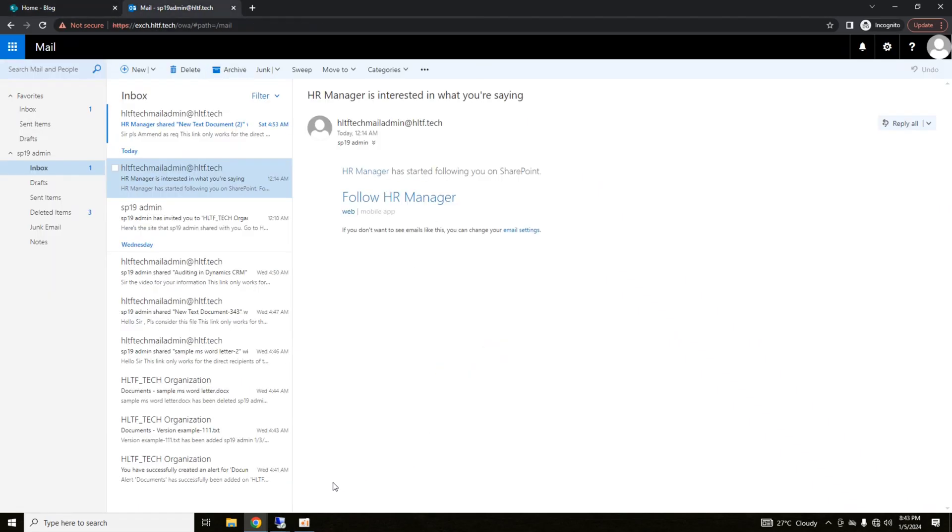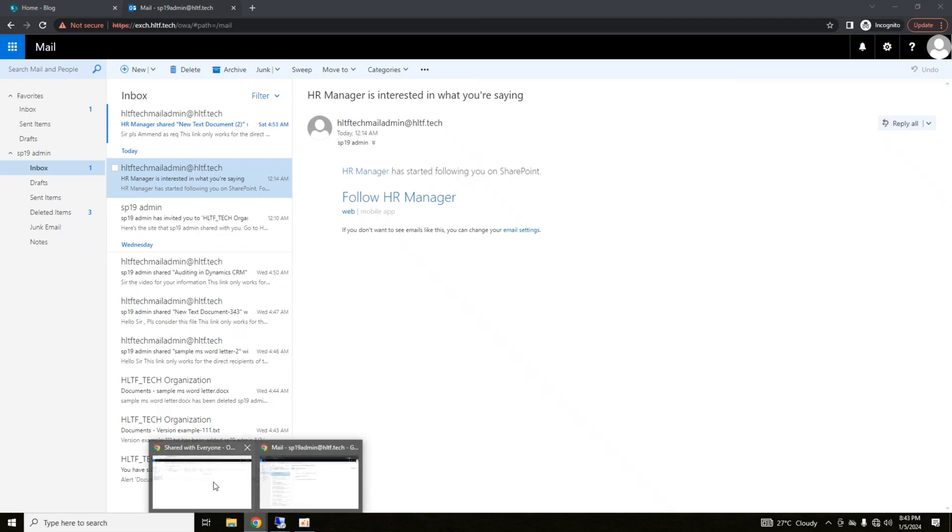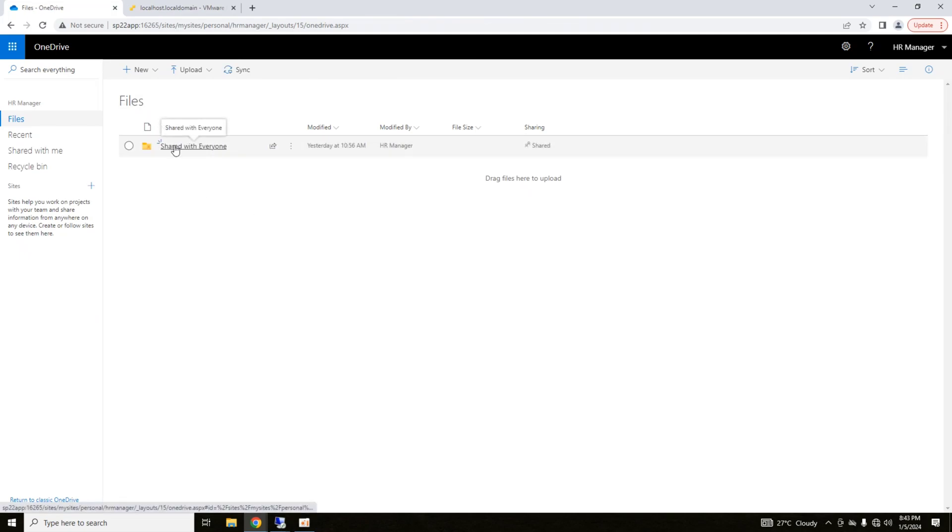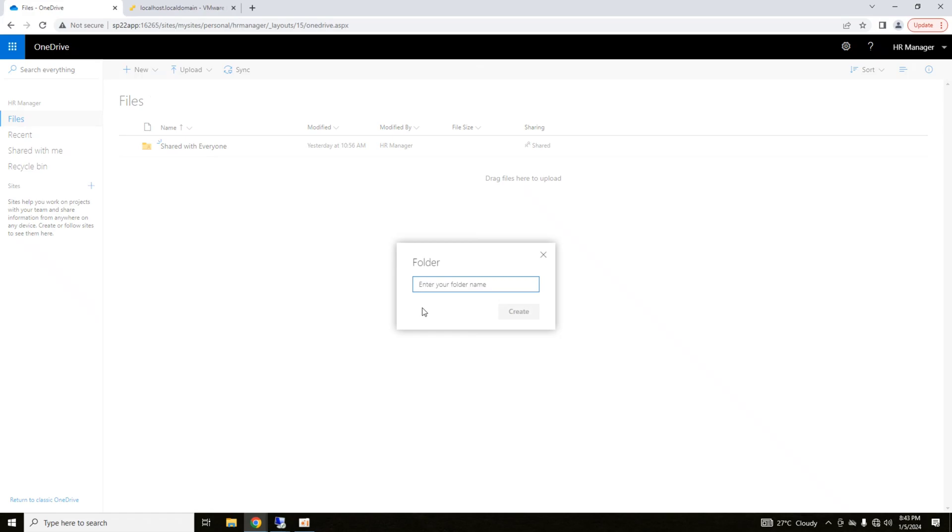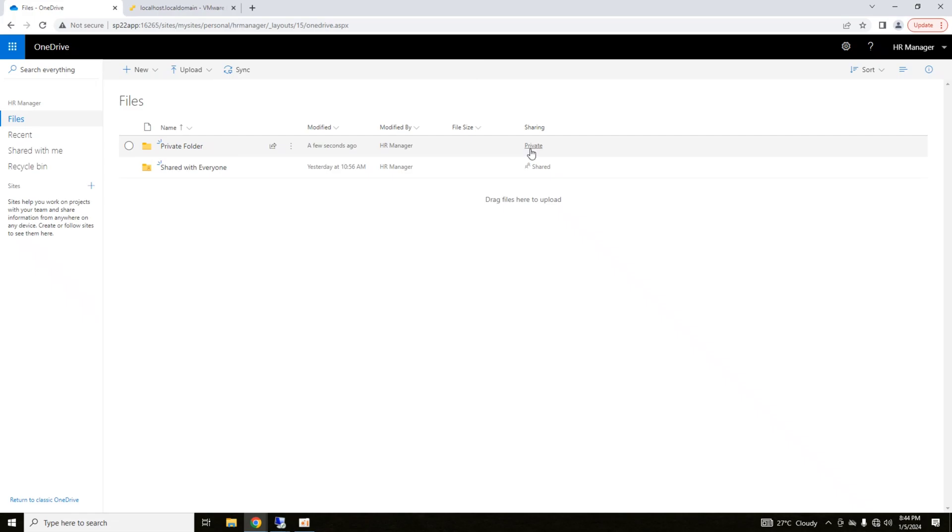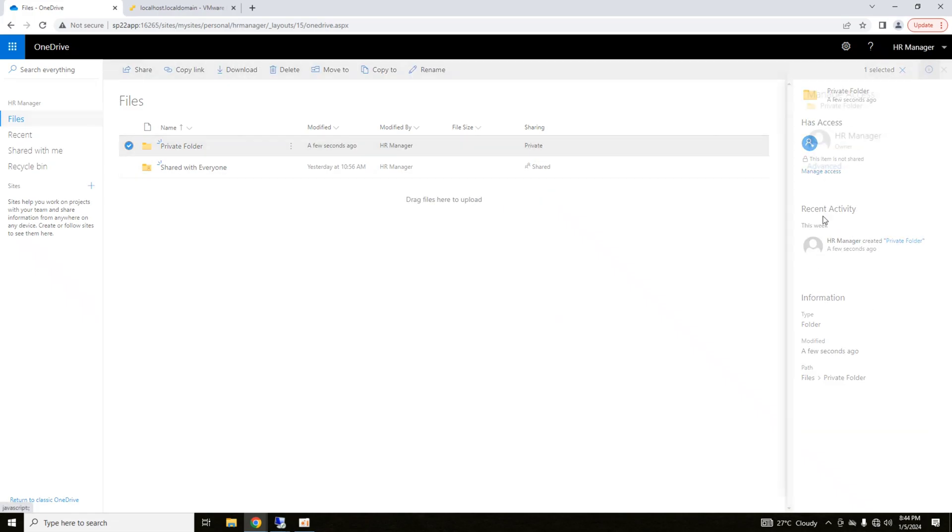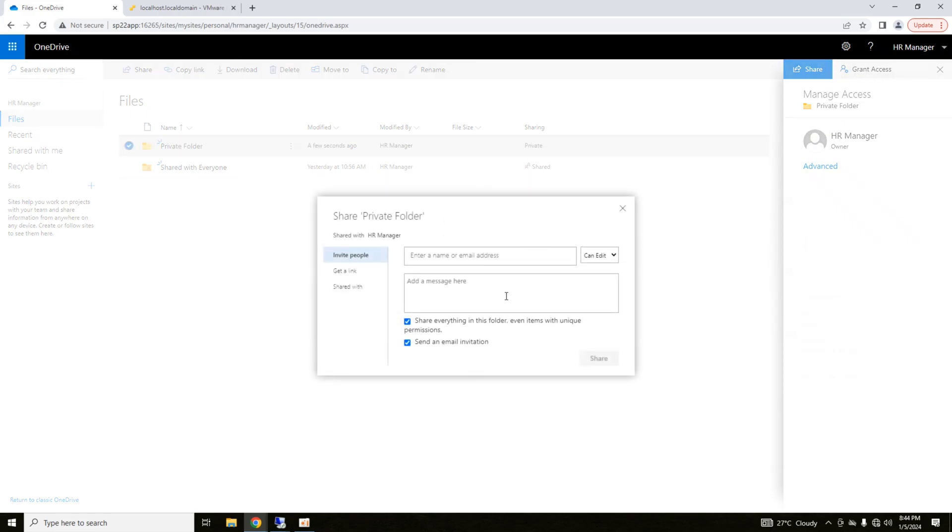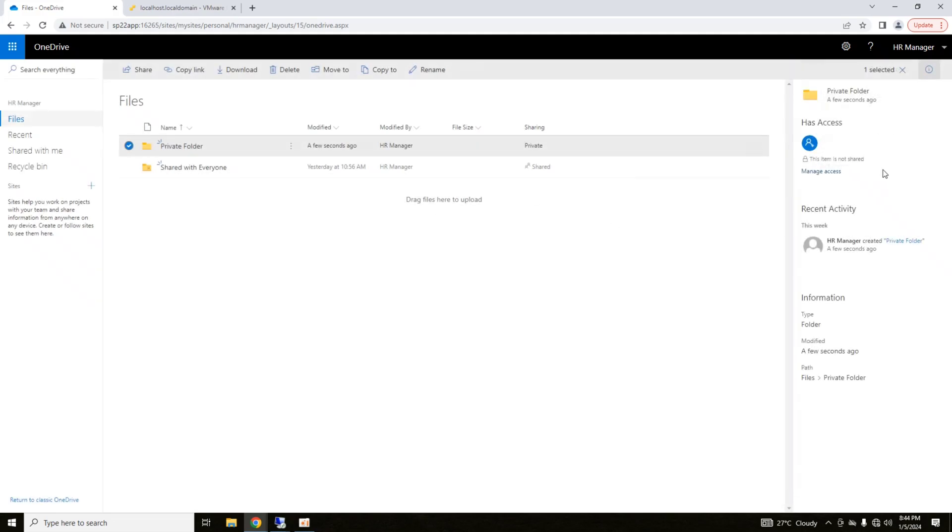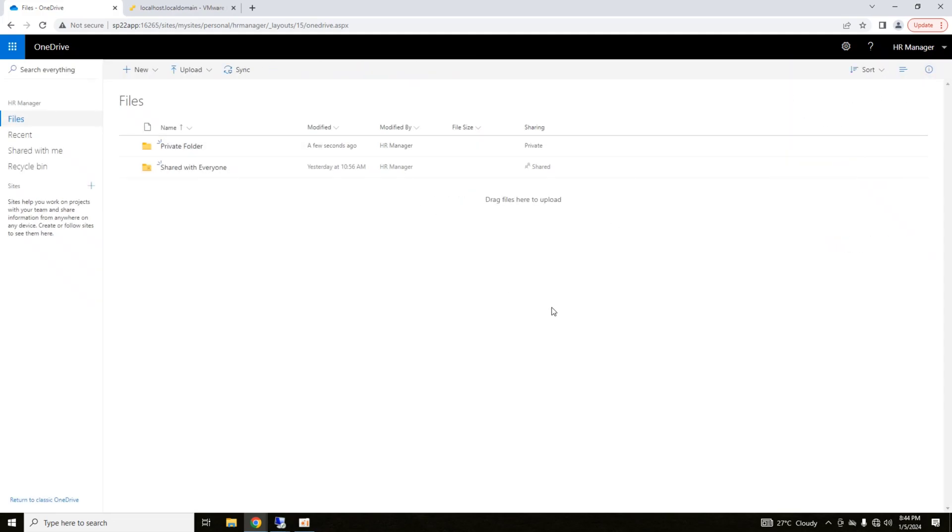After editing, the HR manager can see that it is modified by SP19 admin after editing has been done. So, this is a folder that is shared with everyone. If you want to create a new folder that may not be shared, let's say I name it as private folder. So, this is a private folder and its sharing is private. This item is not shared. If you want to grant access to anyone, you can grant access. If you want to keep it private, it's up to you.